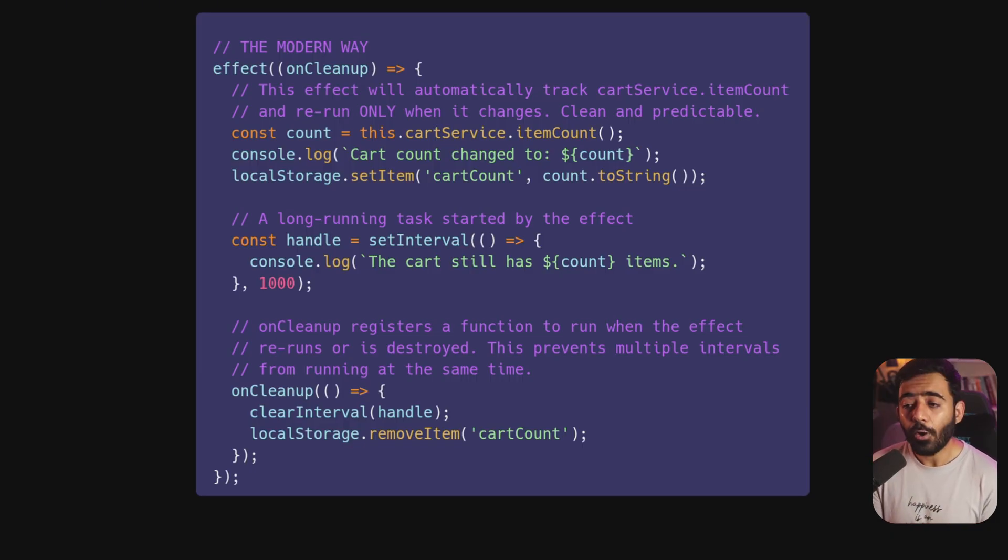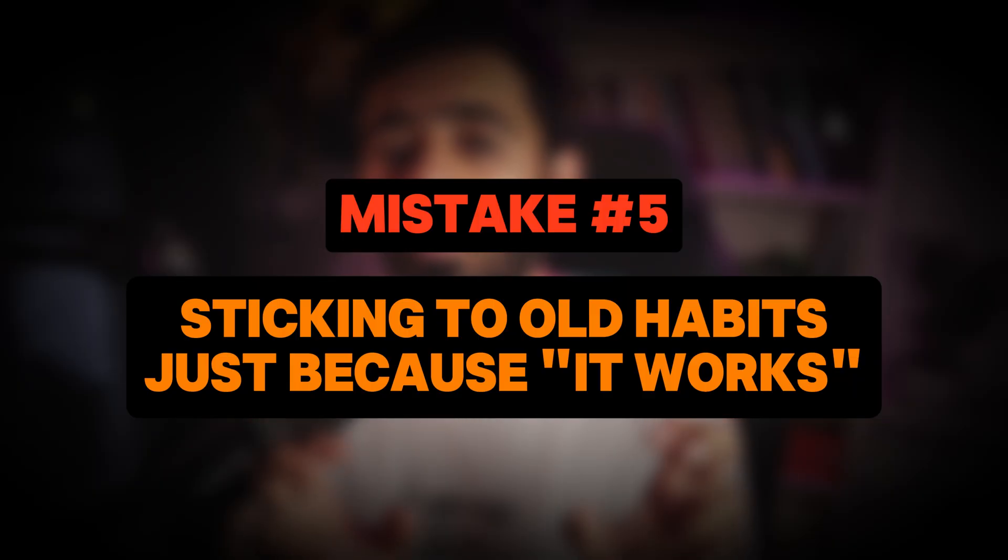Finally, the biggest mistake of all: sticking to old habits just because they work. That is a trap. Signals are not just a new feature — they are the foundation of the future of Angular. They are key to zoneless Angular applications, simpler component APIs, and signals-based forms APIs coming soon. They improve not only performance but developer experience. Every Angular application you build without understanding signals is accumulating tech debt from day one.